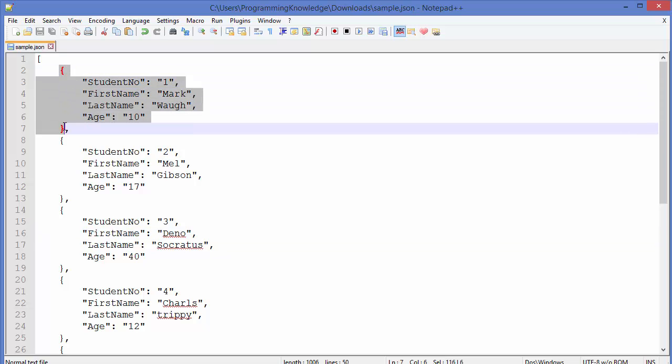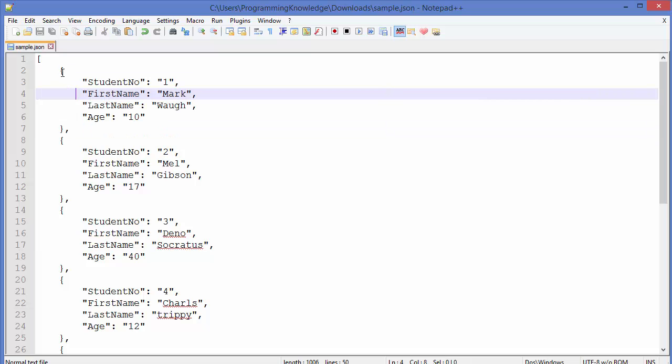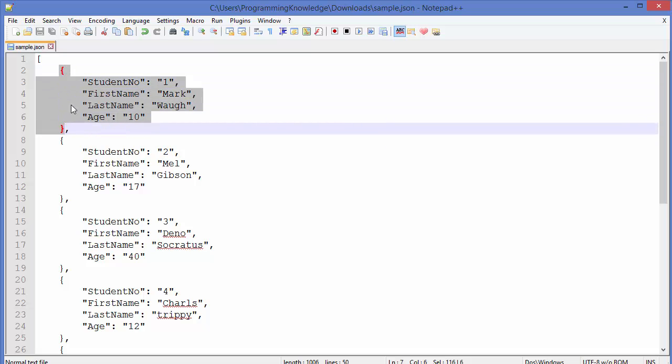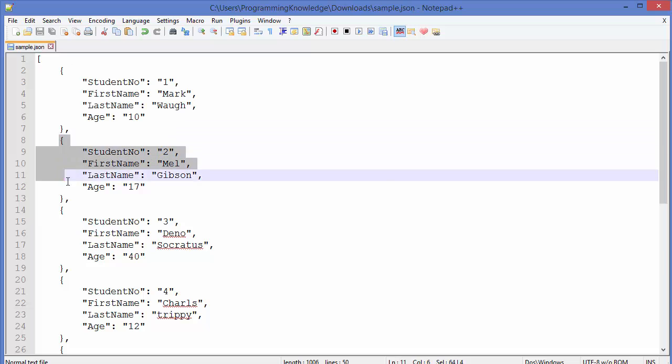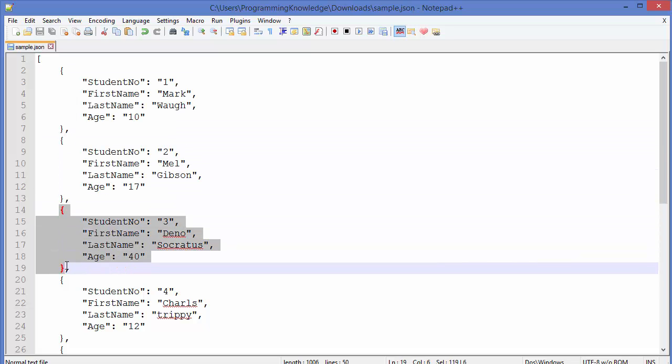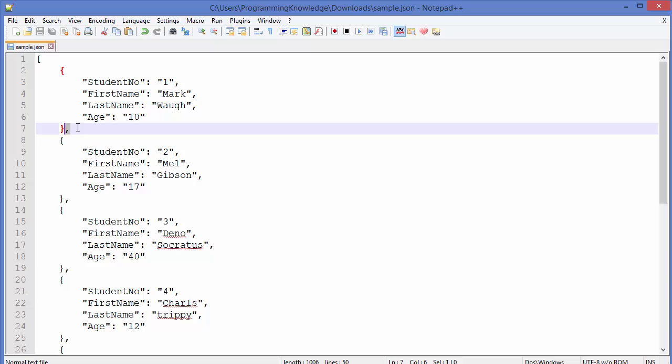In our case, this is the second JSON element, this is the third JSON element, and they are separated by comma here. Okay, now a student